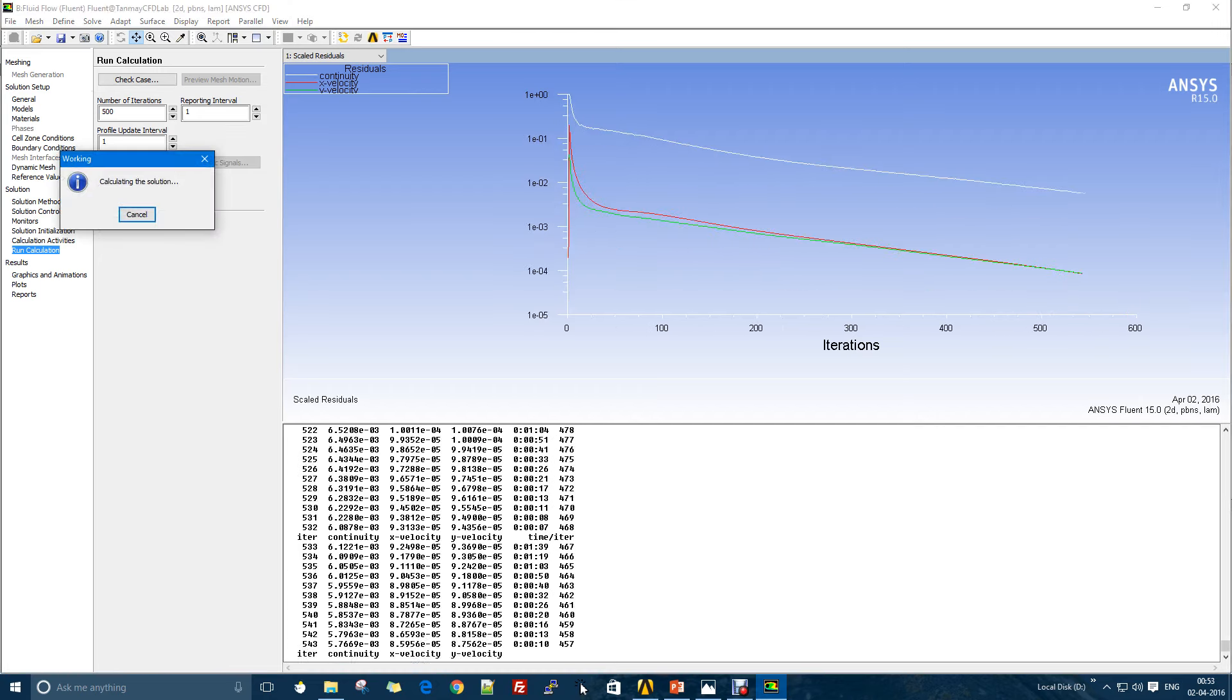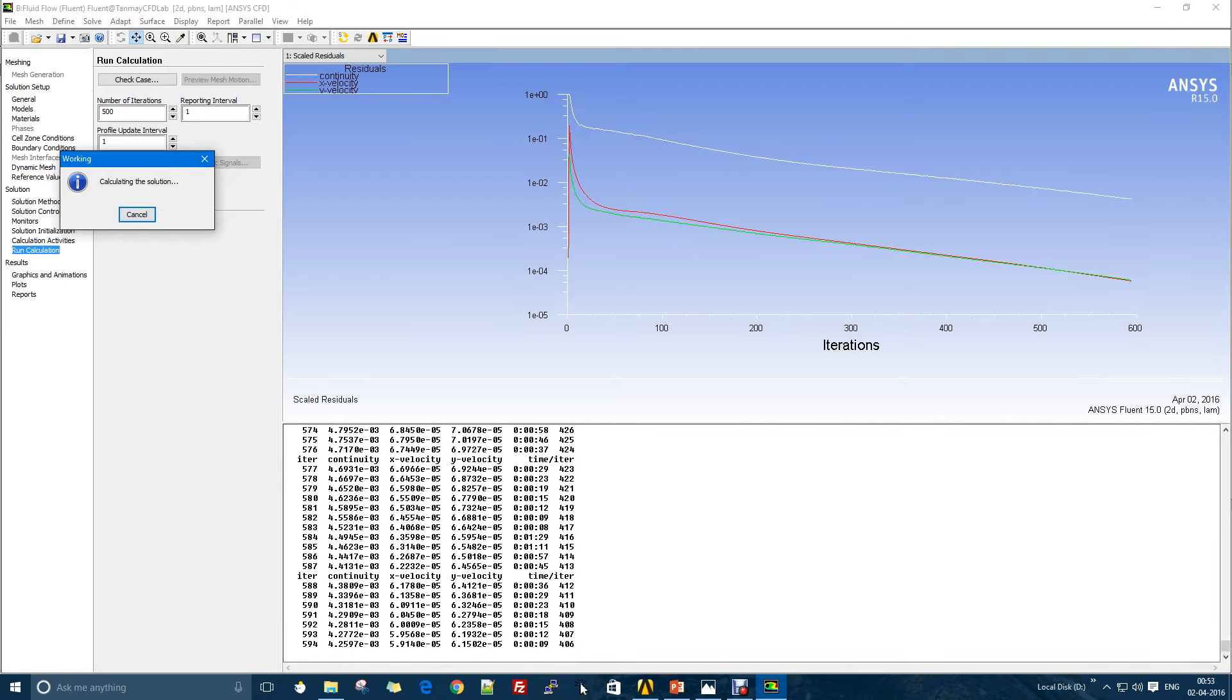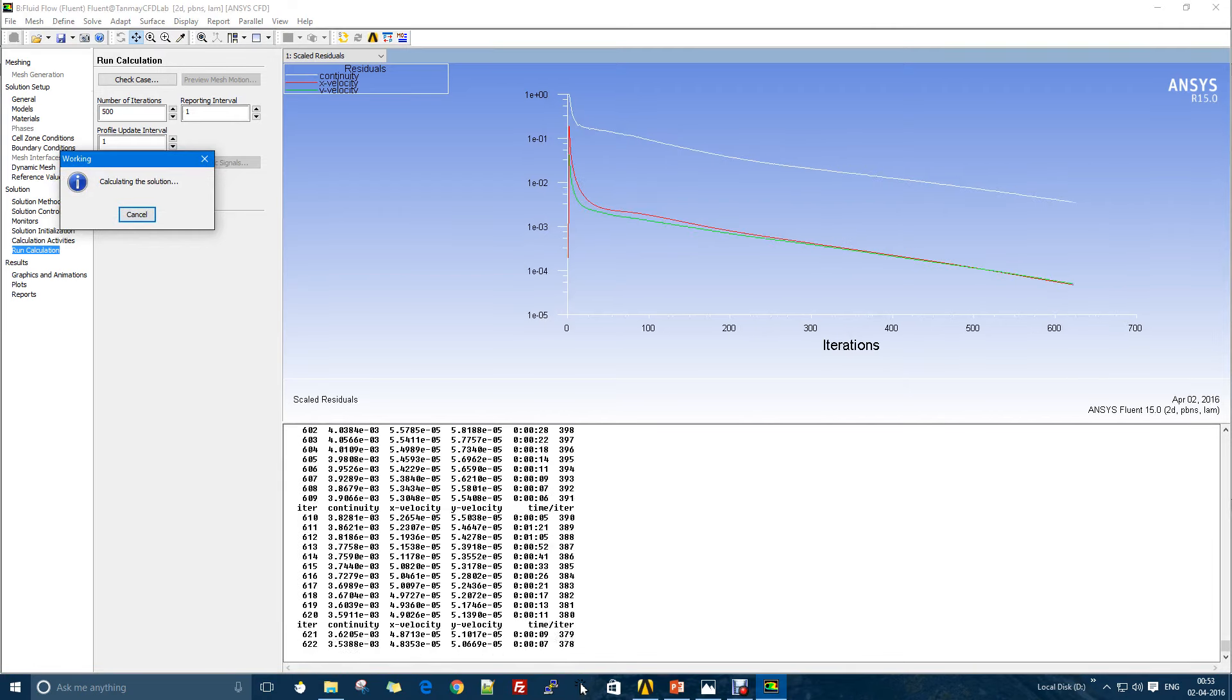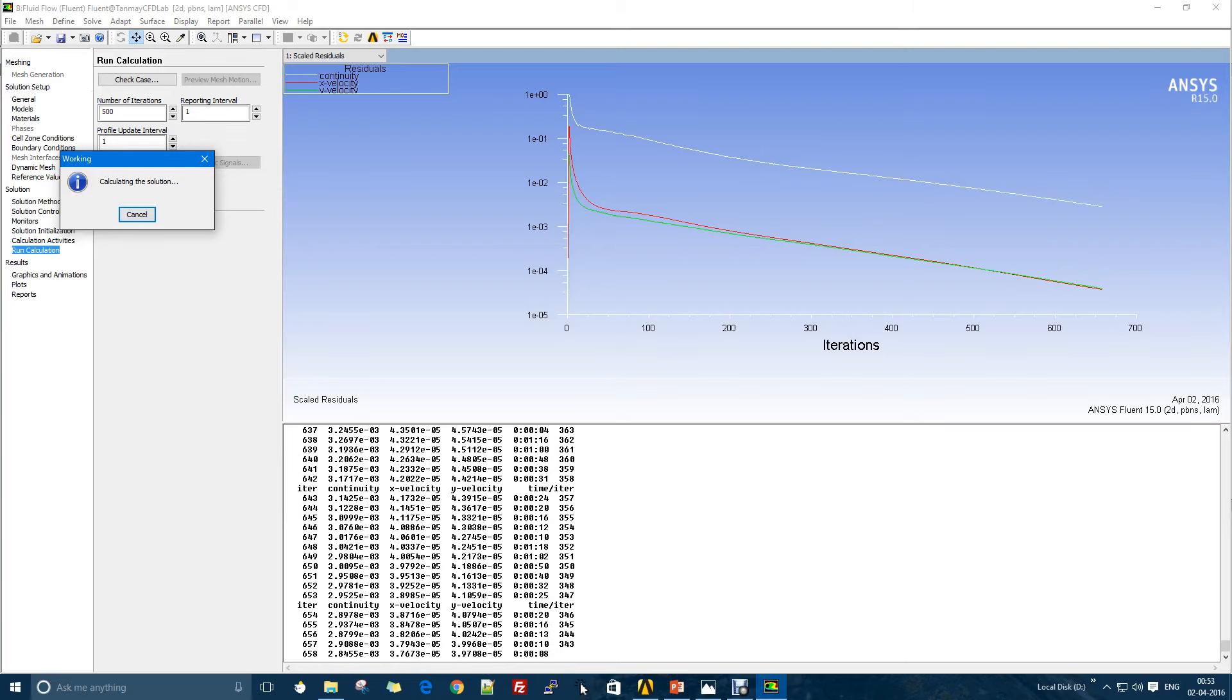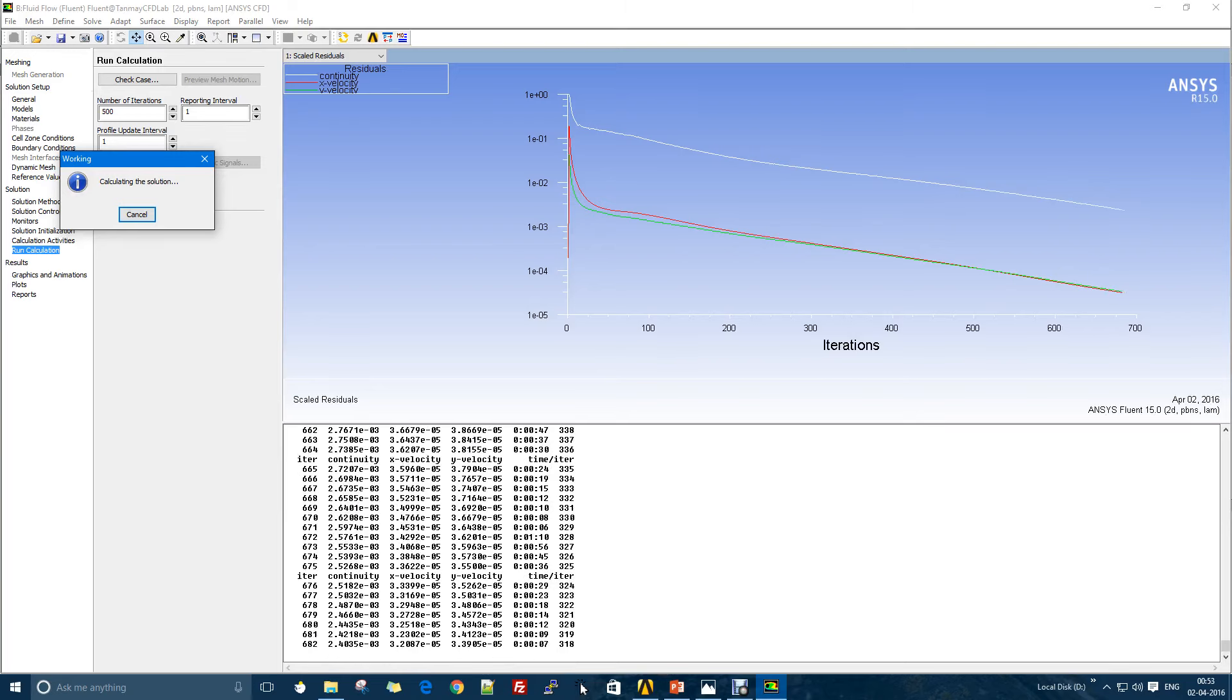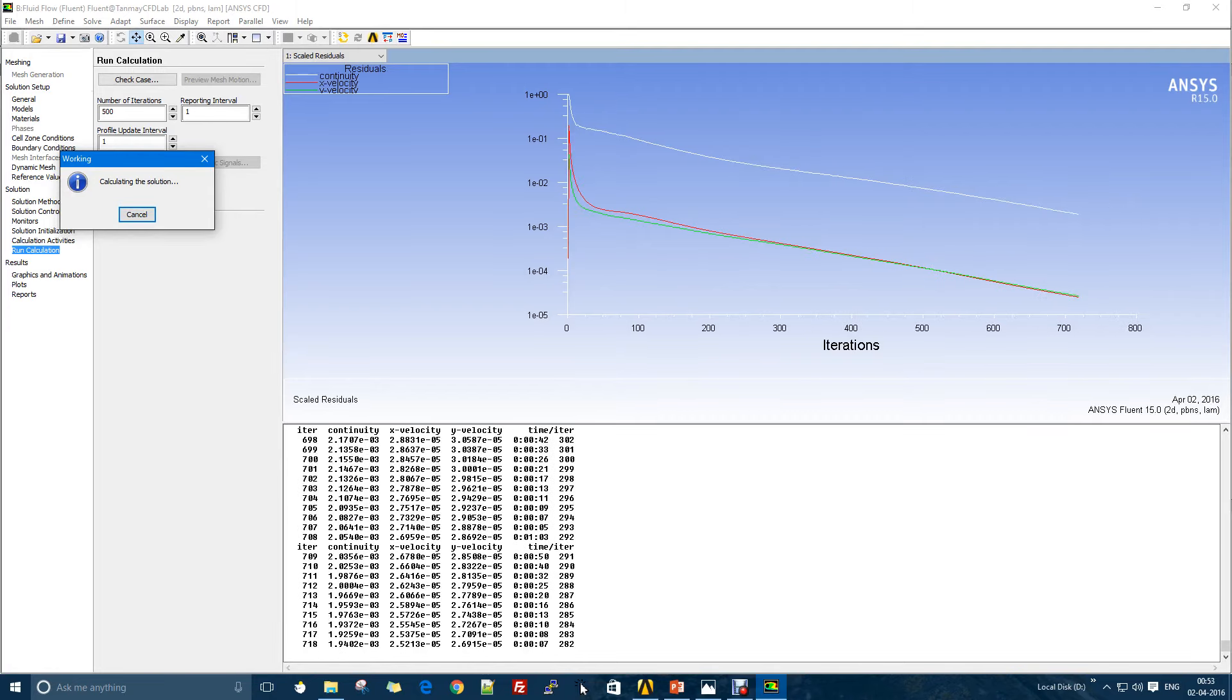I'll check how much time it's going to take to get me a converged solution. The calculations are on and I think it's just going to take a while because for this case the convergence criteria for the continuity equation is 10 to the power minus 4.